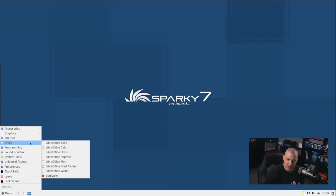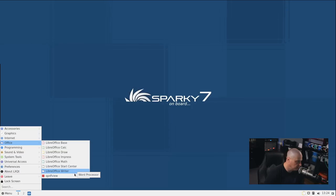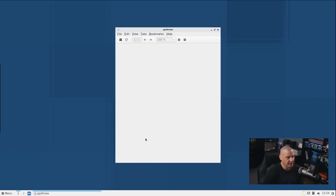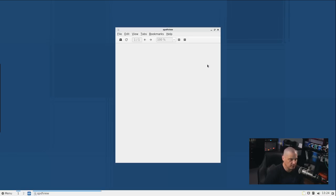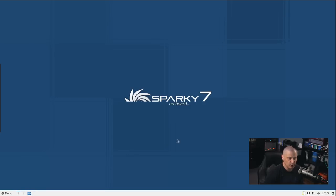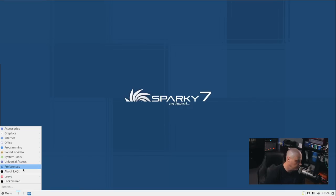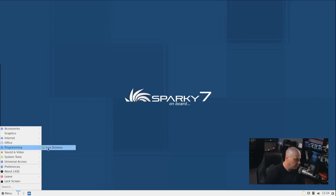Under Office, we have the entire LibreOffice suite. So we have Base, Calc, Draw, Impress, Math, and Writer. And then we have QPDFView, which is a PDF viewer. I go to help and about QPDFView 0.4.18. I'm not really familiar with that particular PDF viewer. Typically, on my systems, I either use Evince, which I believe is the one that typically ships with Gnome. It's a really nice PDF viewer. Or Zathura. We have a programming category. Nothing is there.